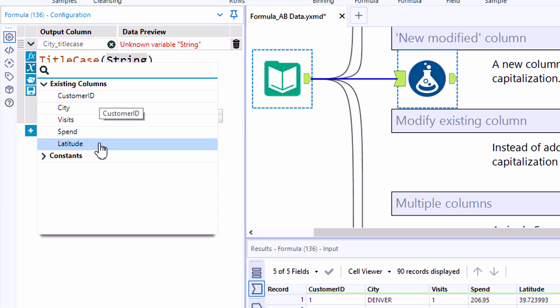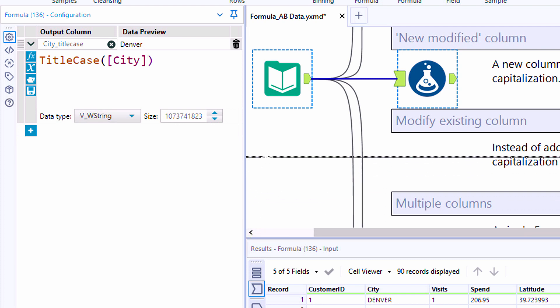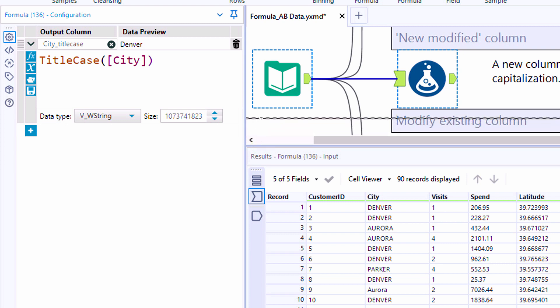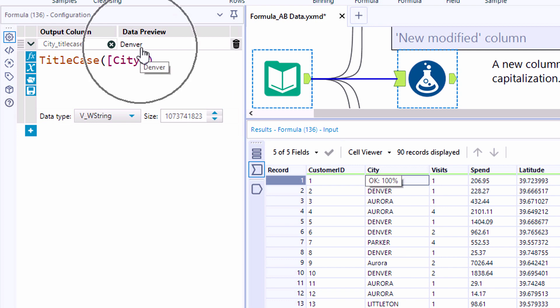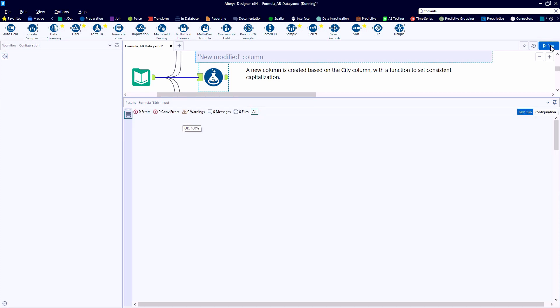And this is Alteryx asking us to plug in a string field as a reference. So when I reference the field of city, you'll see that record number one has Denver in all caps. And the data preview in the formula tool is showing me Denver in title casing, which is exactly what we want to see.